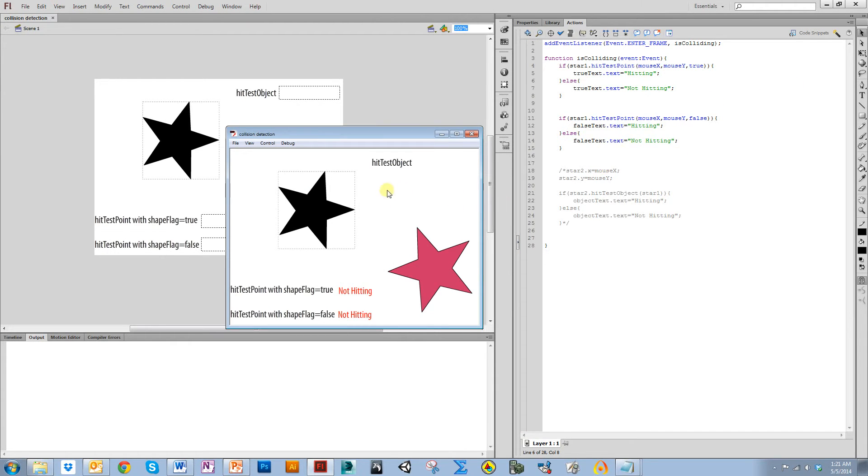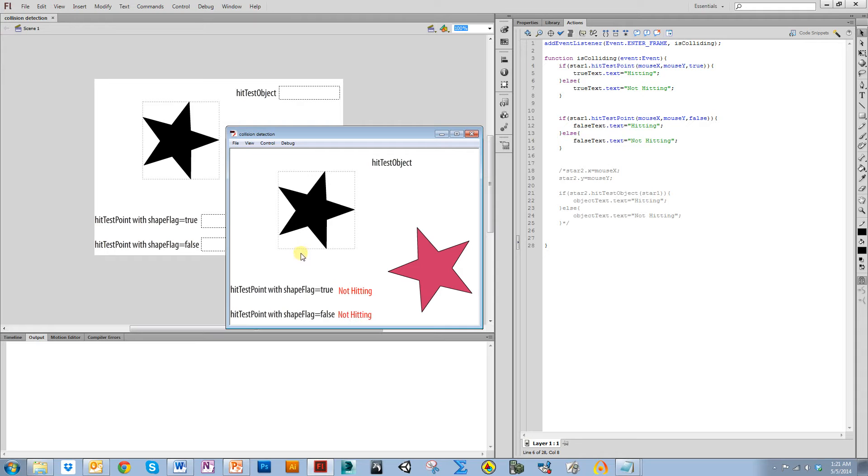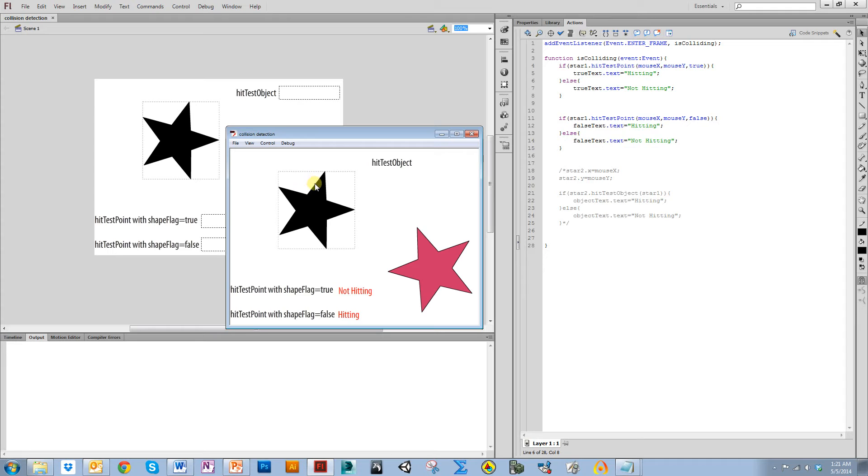So right now, notice they both say not hitting, because I'm not anywhere near it. As soon as I cross this dotted line, which I've used to demonstrate where the bounding box of this is, notice the one that says false goes to hitting. But it doesn't go to hitting for the one that says true until I actually select the star.